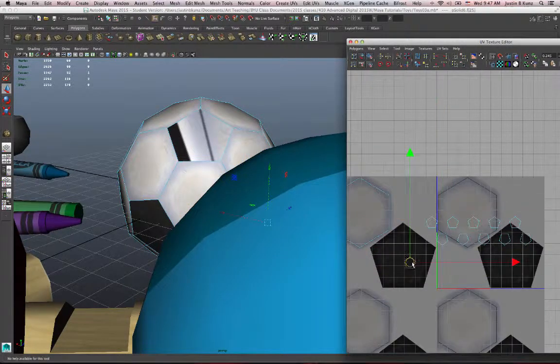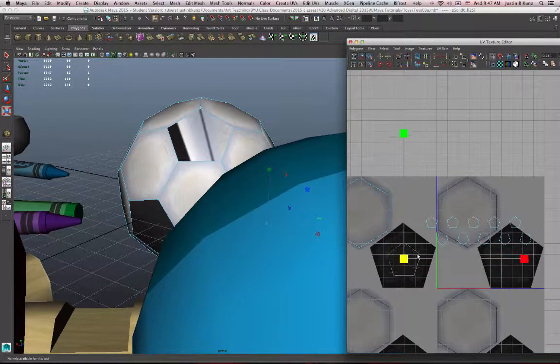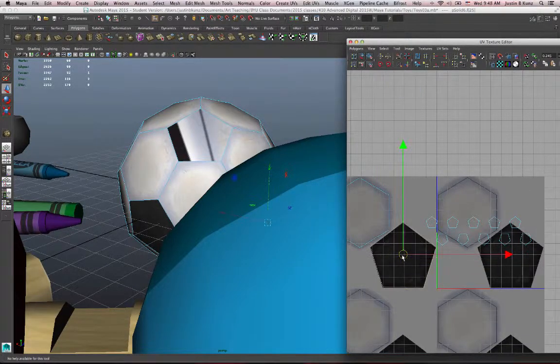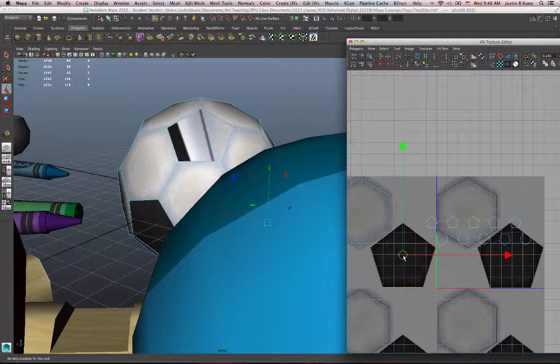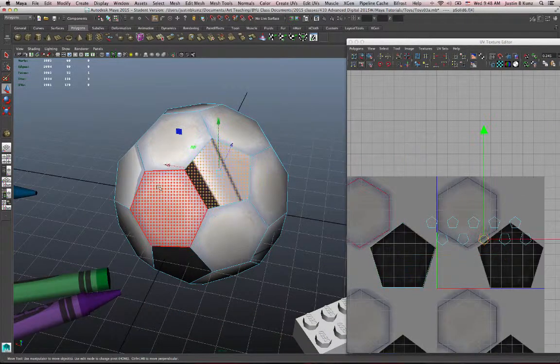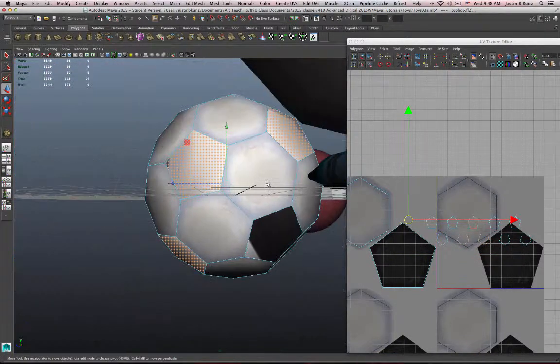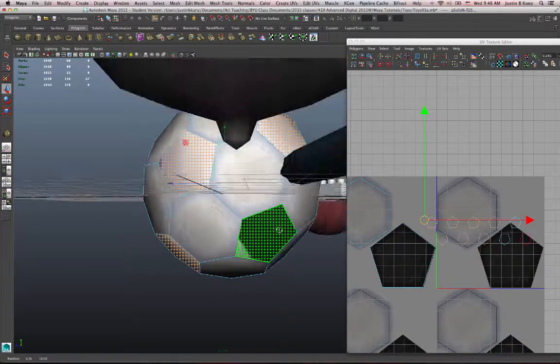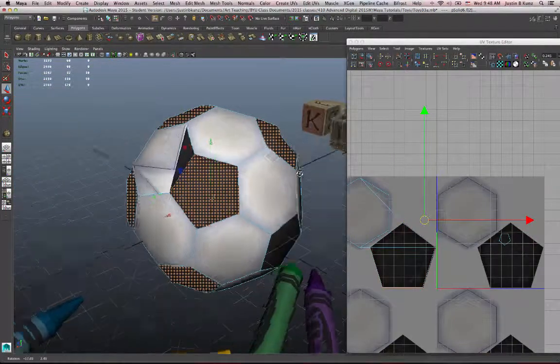So I'll do the same thing with a pentagon here. Move it into place, scale it up. UV mapping can be a little bit tedious, but there's some tools that will make it easier. Now I'm going to copy that and then select my other pentagon faces and hopefully those two won't be connected anymore. Paste them on.